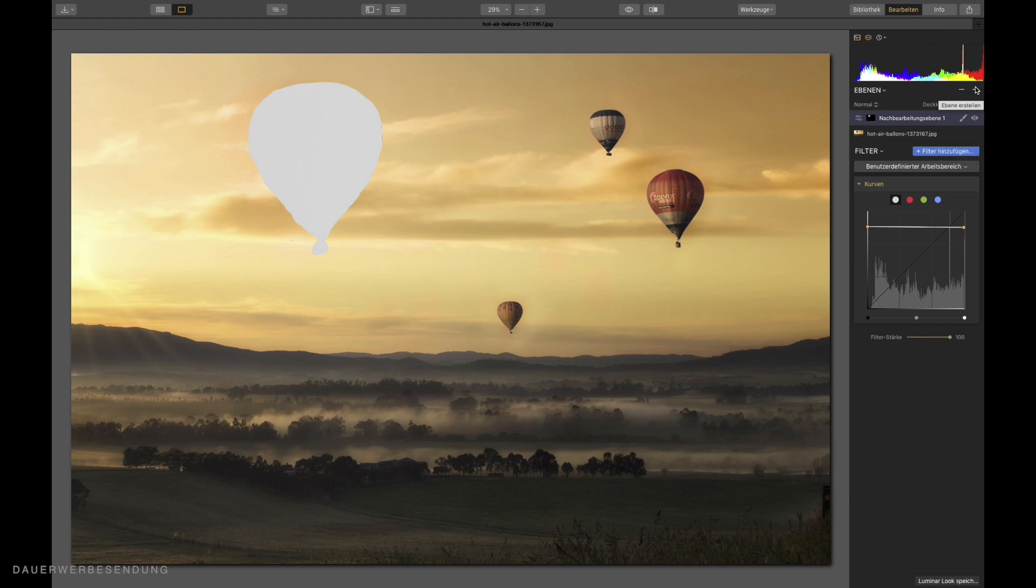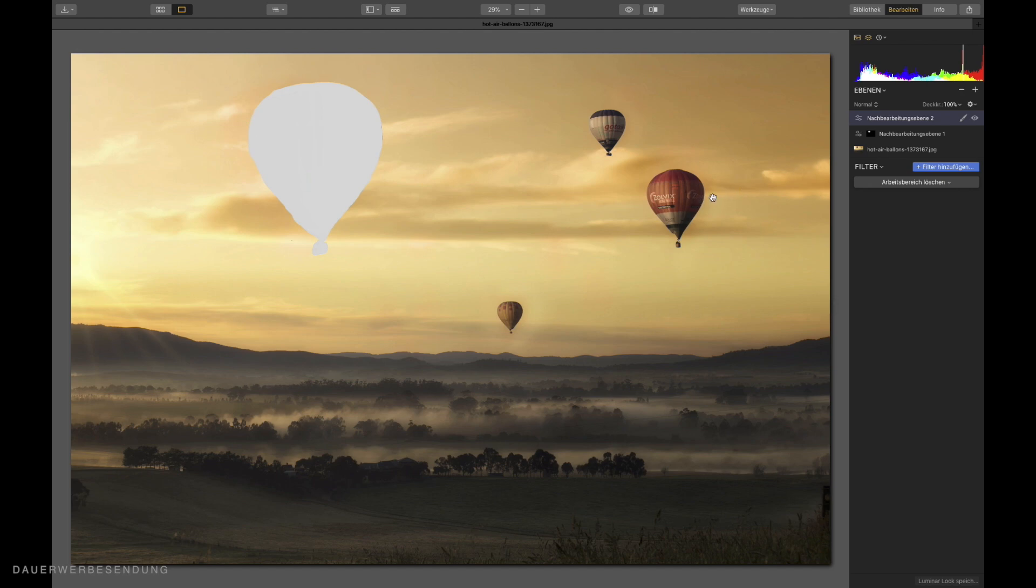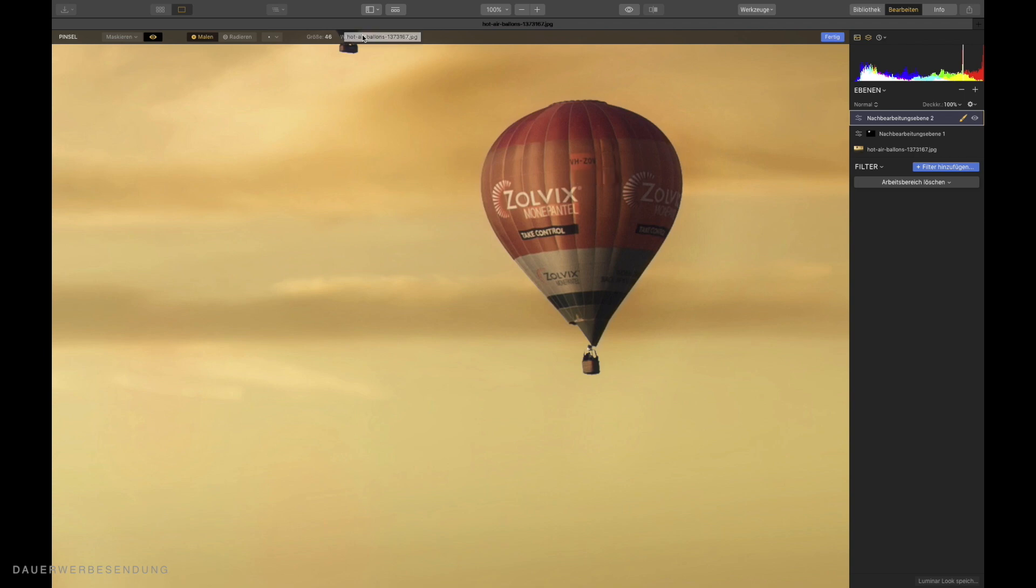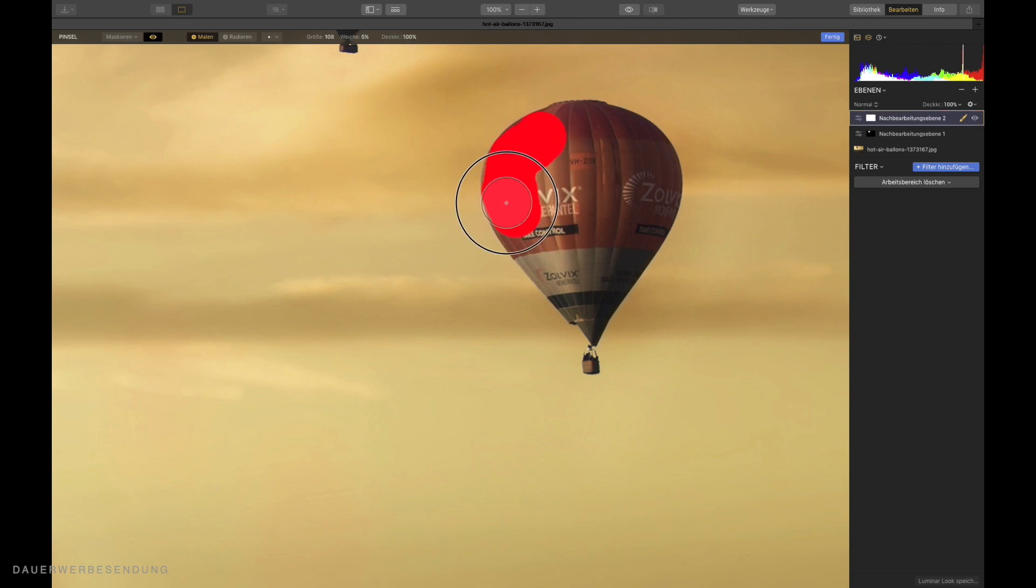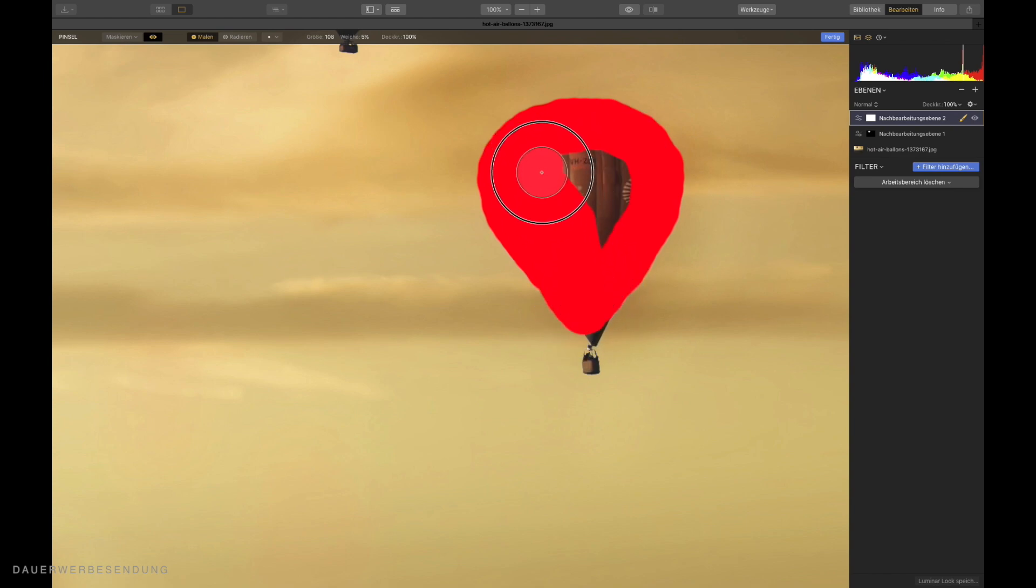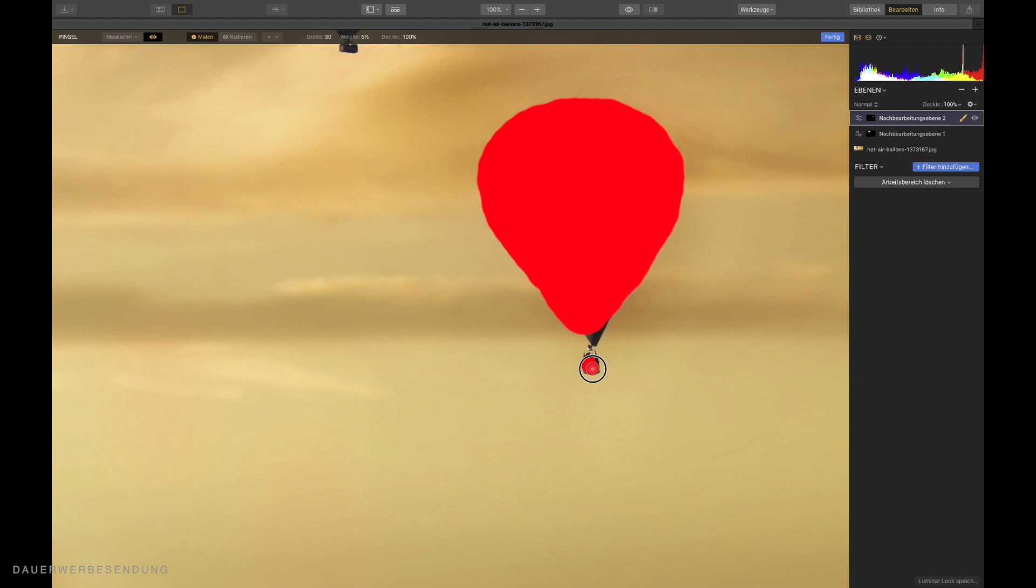Now I call up the next adjustment layer and enlarge the second balloon again. And I do the same. I call up my masking brush. The soft edge stays that way. You can also see here, that's a relatively quick way to do the whole thing. Right mouse button again. Sides is much smaller. And then I choose this gondola as well down here. So yes, then I'm already done with the second object.